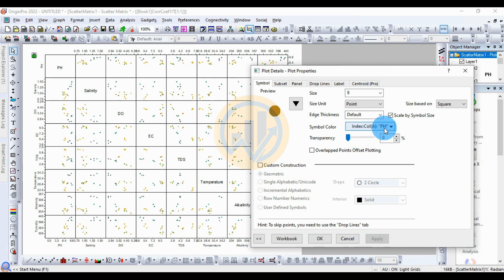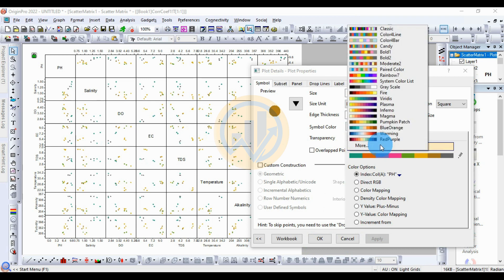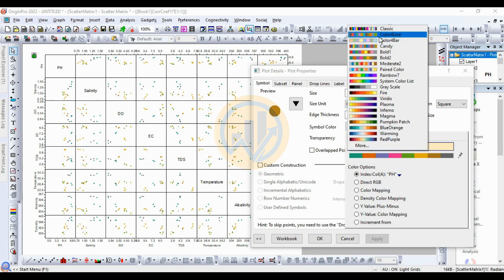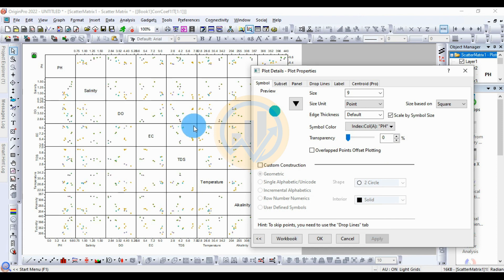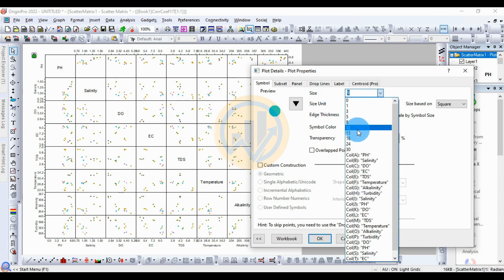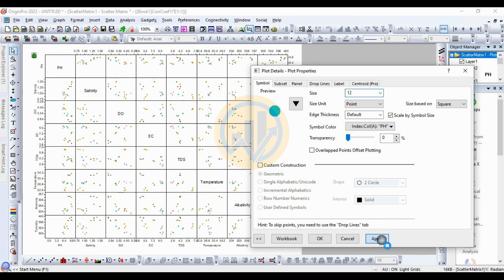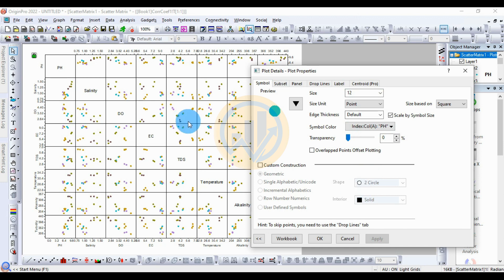The plot changes to display different colors for different data points. If you want to increase the dot symbol size, change it to 15 or 12 and apply.